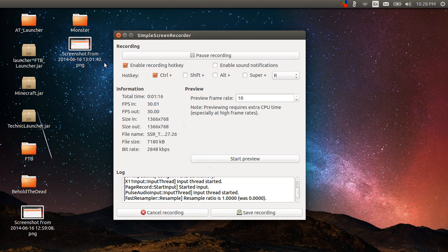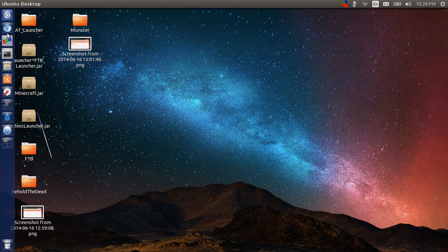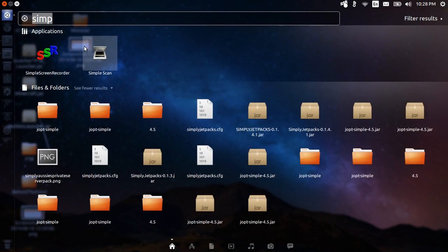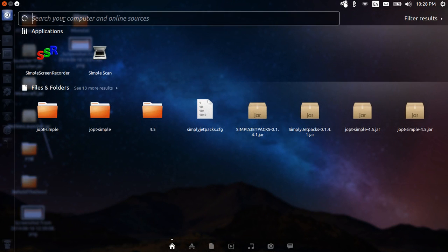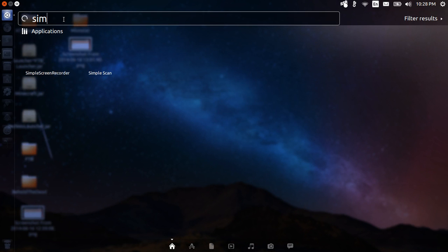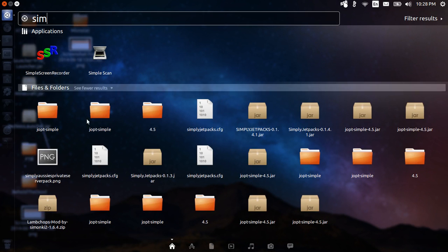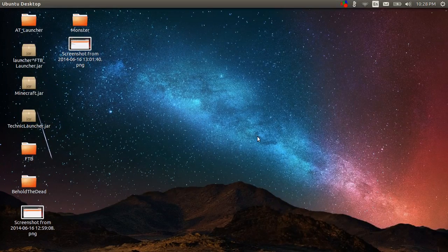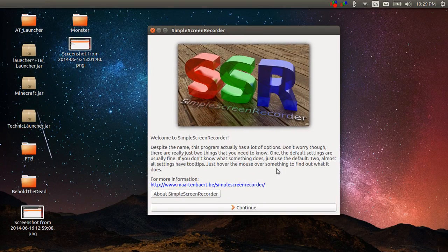So this is what's running right now. We're going to minimize that and then we'll launch it straight from scratch. So we just type in simple and here we see Simple Screen Recorder. We go ahead and launch.